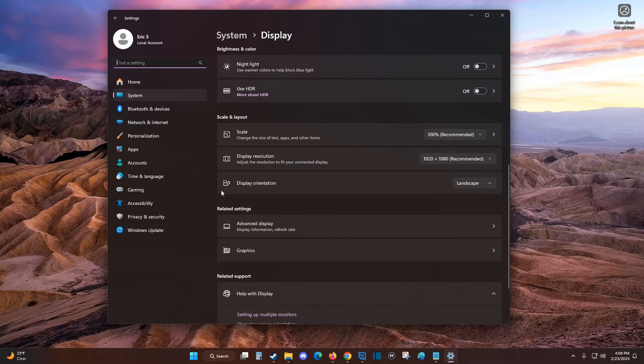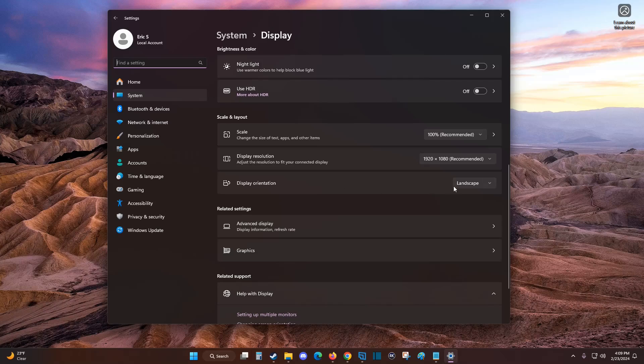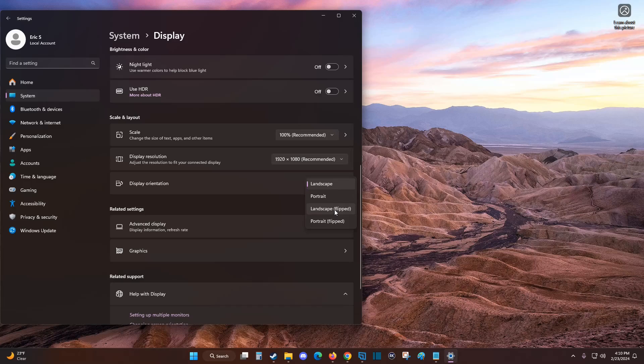In this area, we can see the display orientation. Landscape is standard and what most of you will be using, but you can also do portrait, landscape flipped, or portrait flipped.